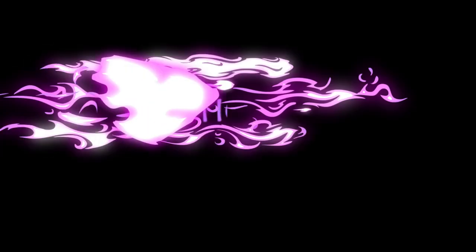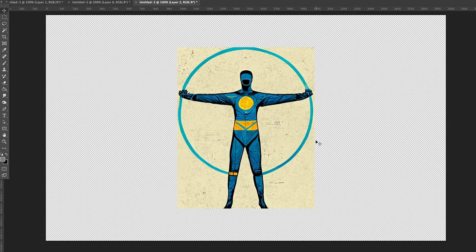All right, number three and my preferred method, use puppet warp in Photoshop or the deform effect in Affinity Photo. The same rules apply here. You want to get as simple a character as you can in as much of a da Vinci-like pose as you can.